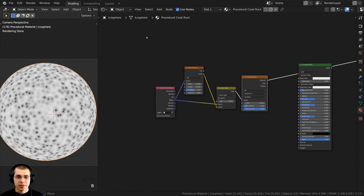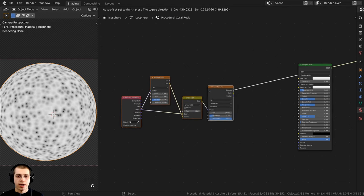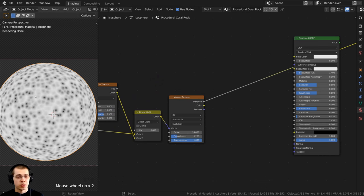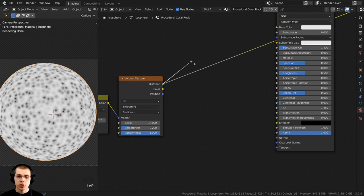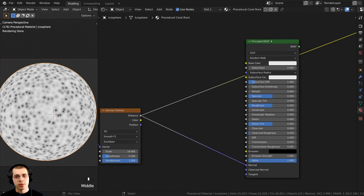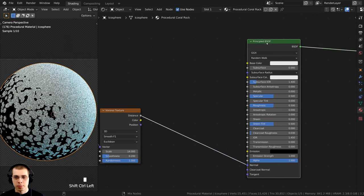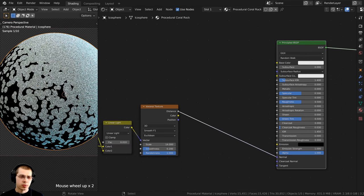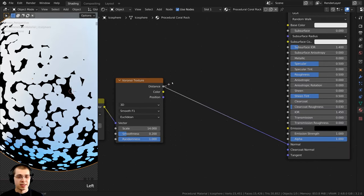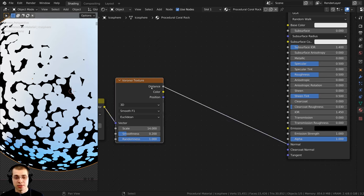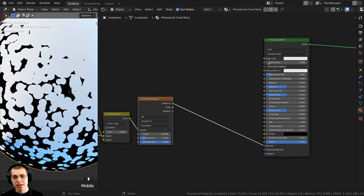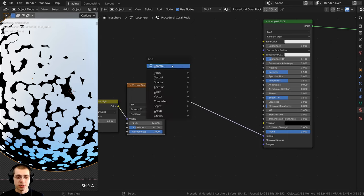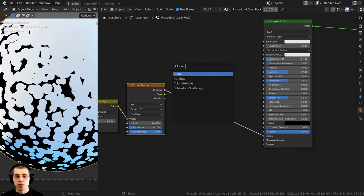I'll press B for Box Select, drag a box around these nodes, and bring them back. I now want to put this into the Normal to give it some bump. I'll take the Distance from the Voronoi and stick it into the Normal of the Principled BSDF. There's a weird effect here because the Distance is black-and-white data, not normal data. So I need a node to convert the color data into normal data that the Principled shader can use.